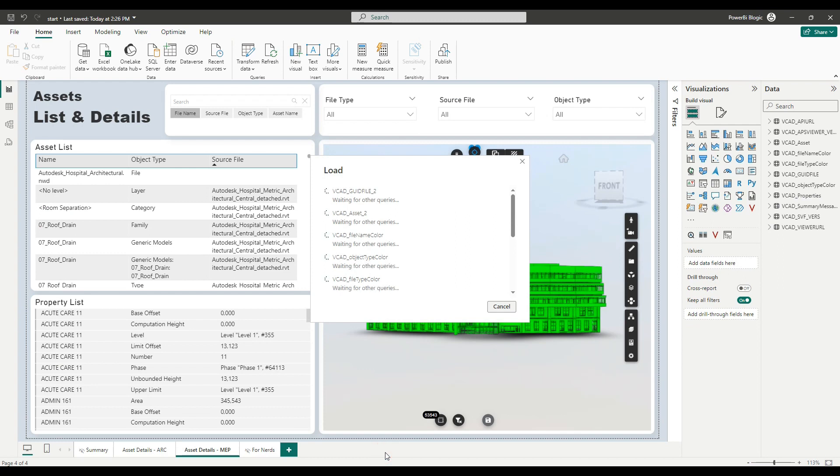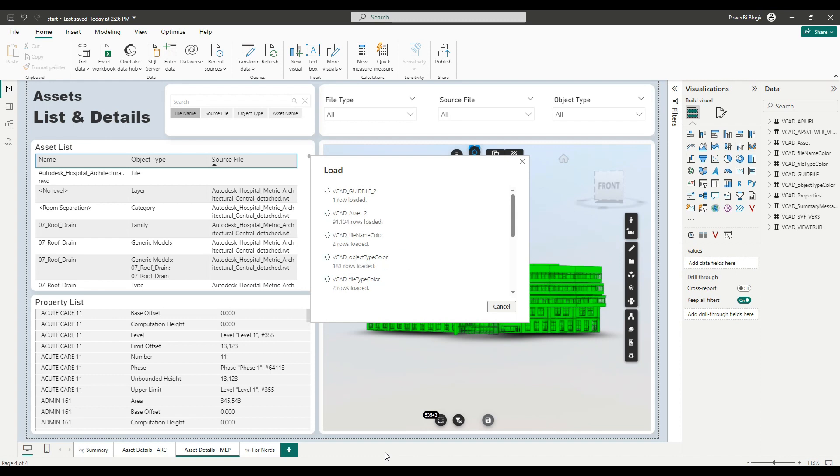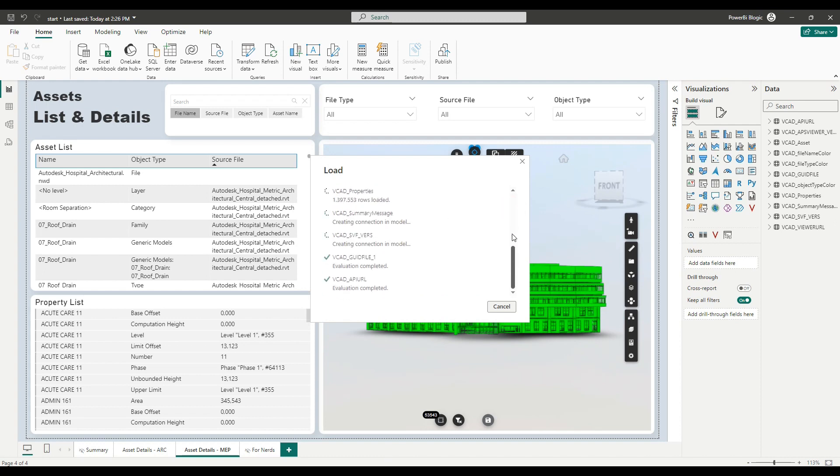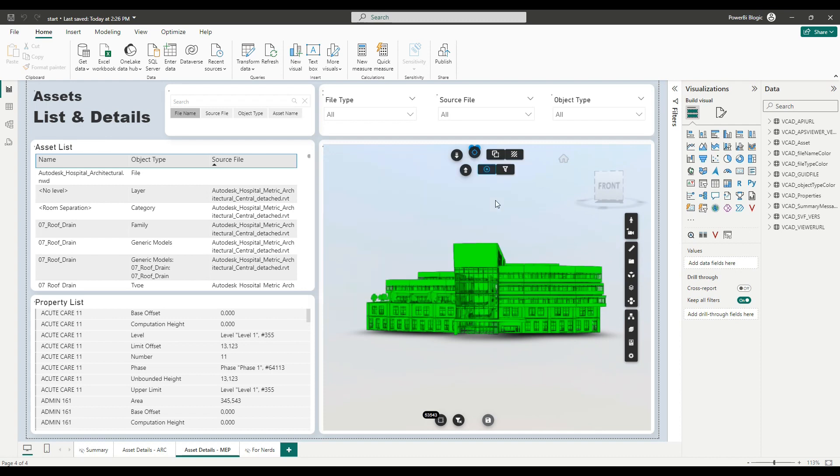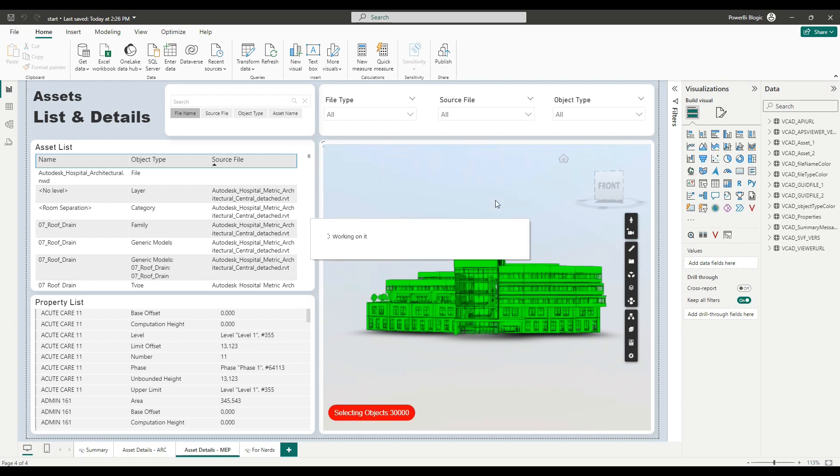Now, the report will refresh and load that assets data for my MEP model. And once I have that, I can actually start updating my report page so that we can use it.